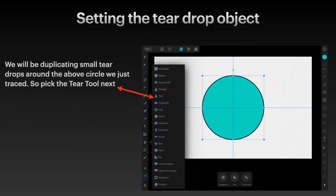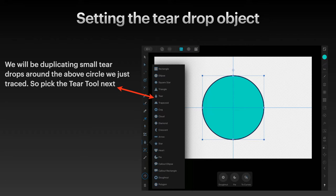We'll be duplicating small teardrops around the above circle we just traced. Go back to the object menu and pick the tier tool next. It's the fifth one down. Rectangle, ellipse, square, star, triangle and tier. We want the tier.